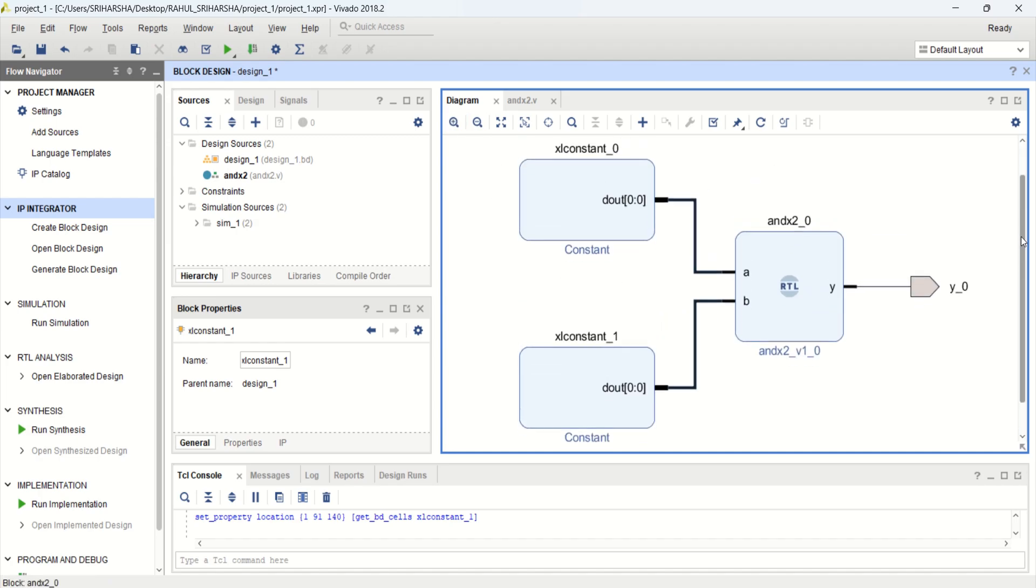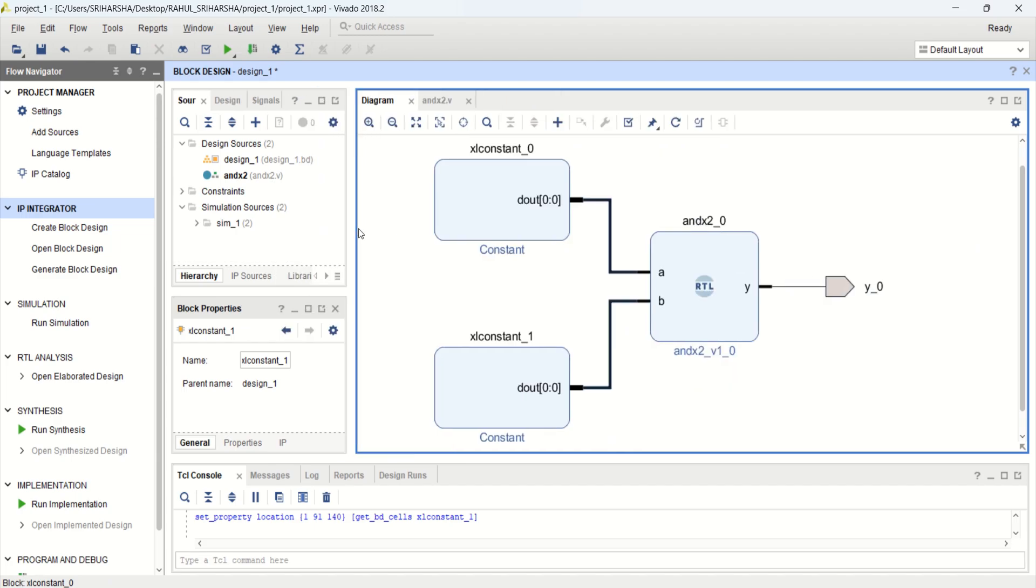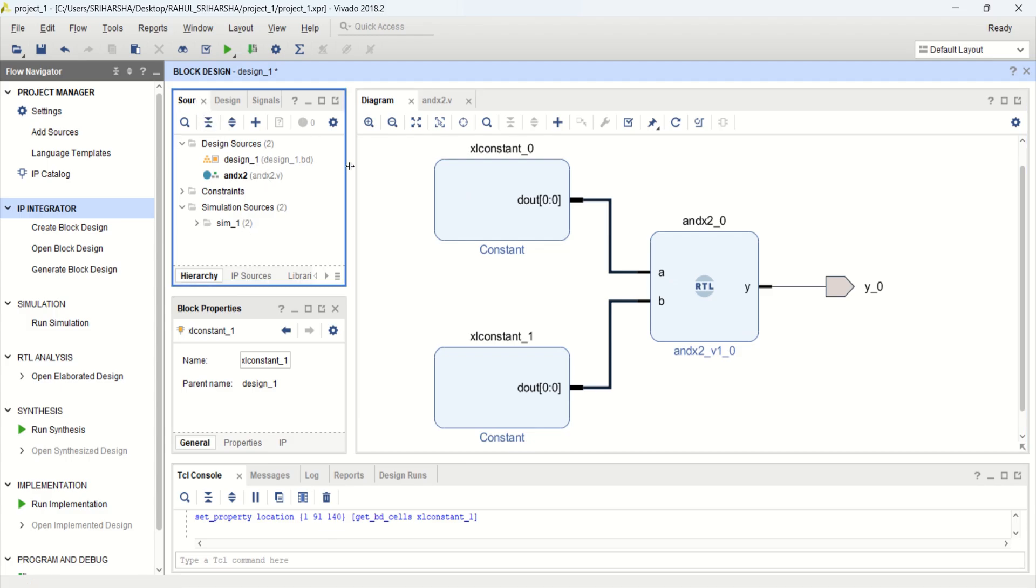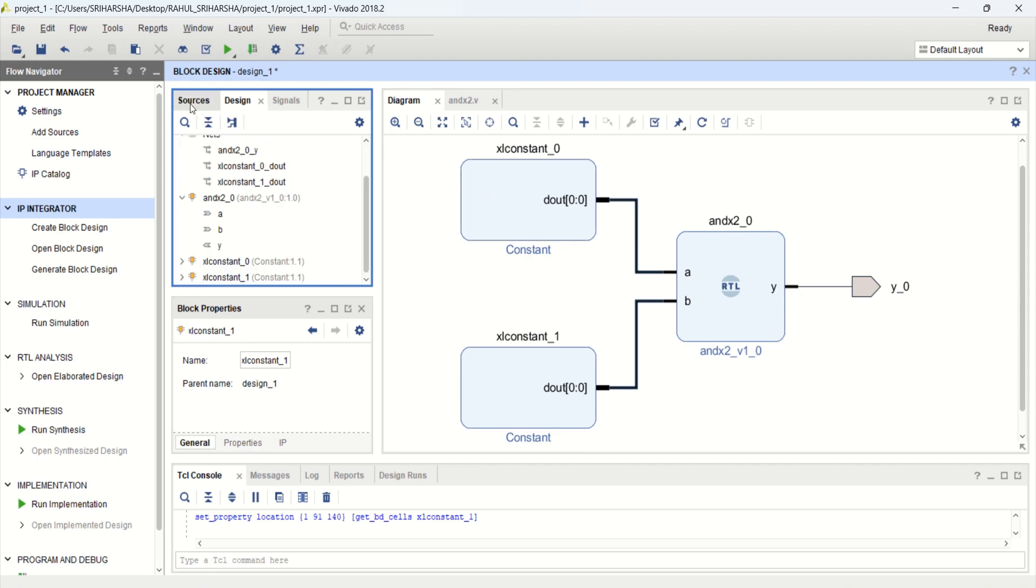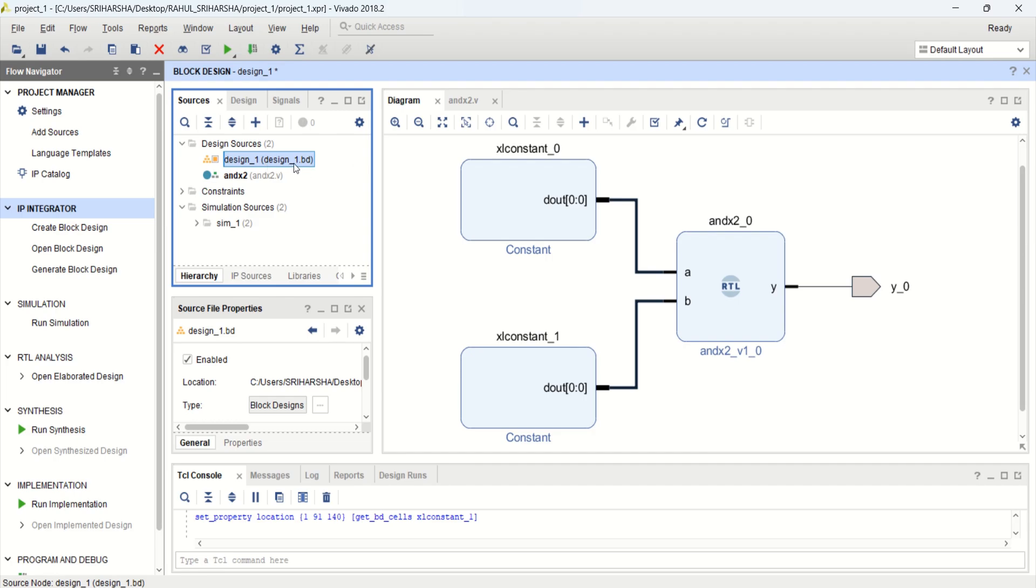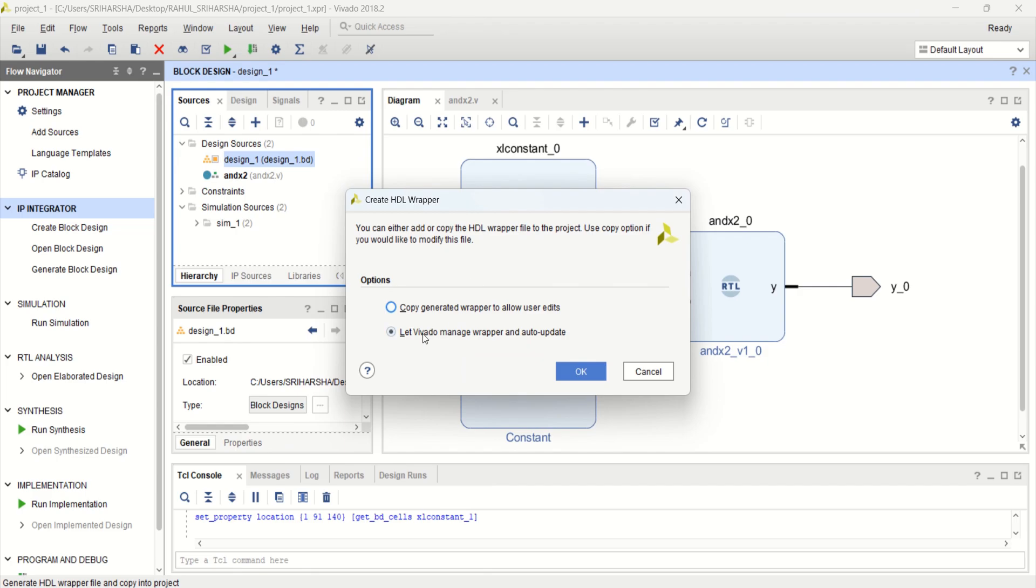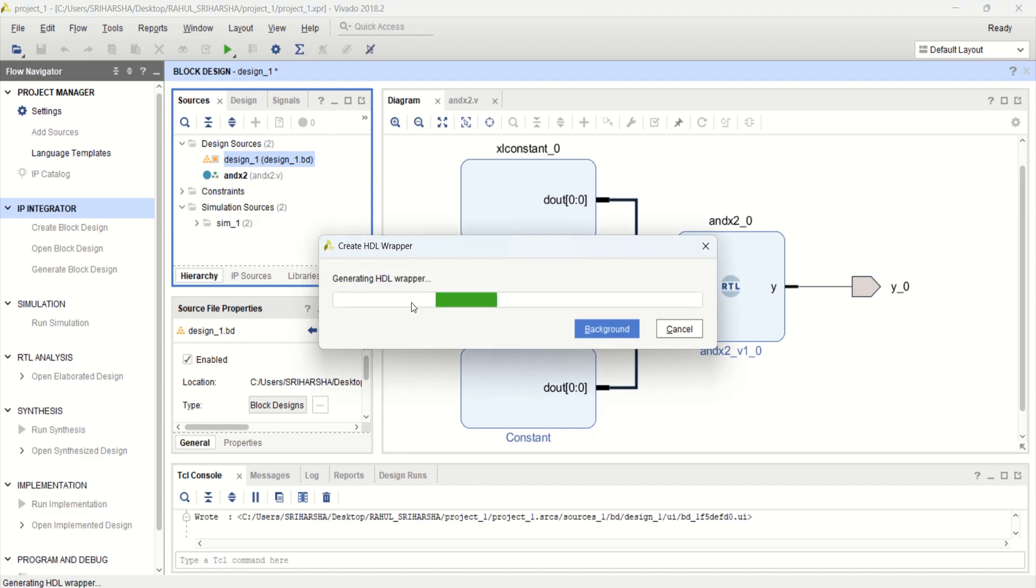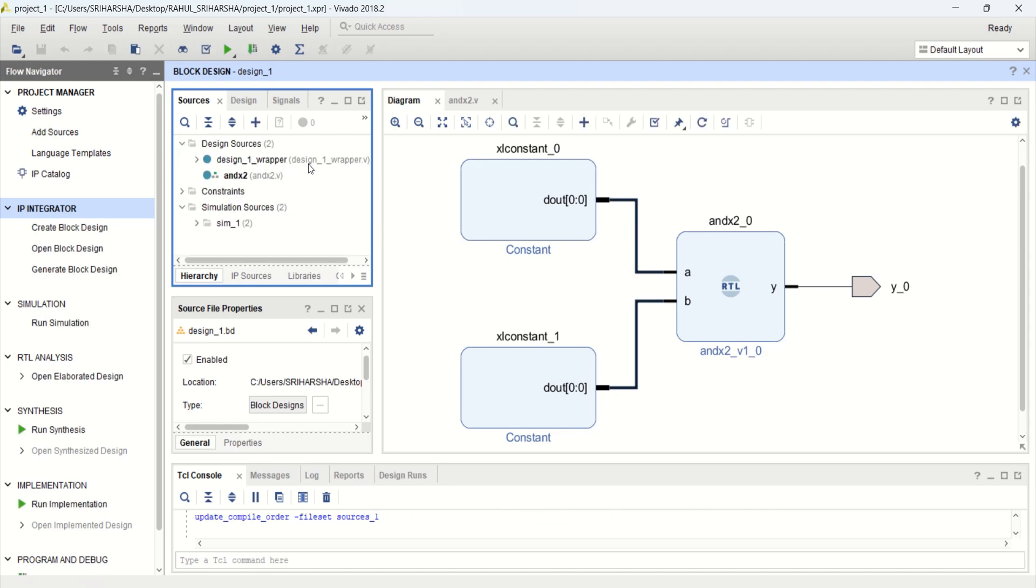This is the circuit which we want to verify. Now, to verify this, directly you cannot verify because we are using the blocks. Come to the sources. You have this block design. Convert this block into Verilog. For that, right click. Create HDL wrapper. Next, click OK.